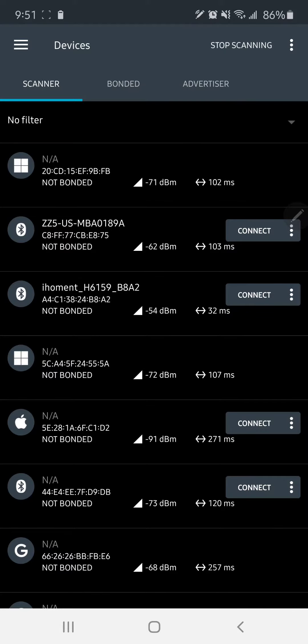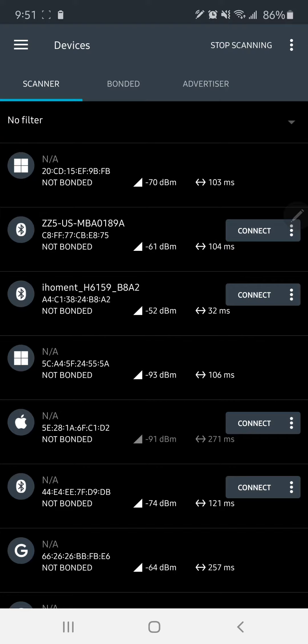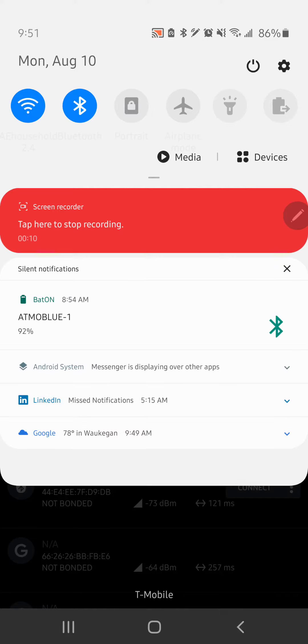So I'm still going through everything, but I just want to show you this is a way that you can display your Atmo Blue's battery life on the actual bar up here.